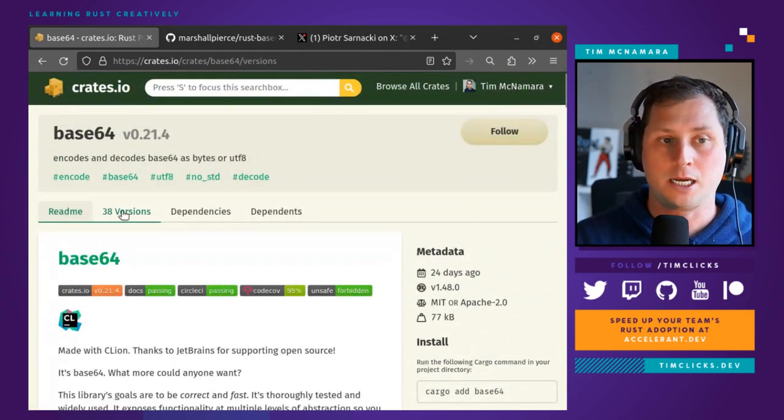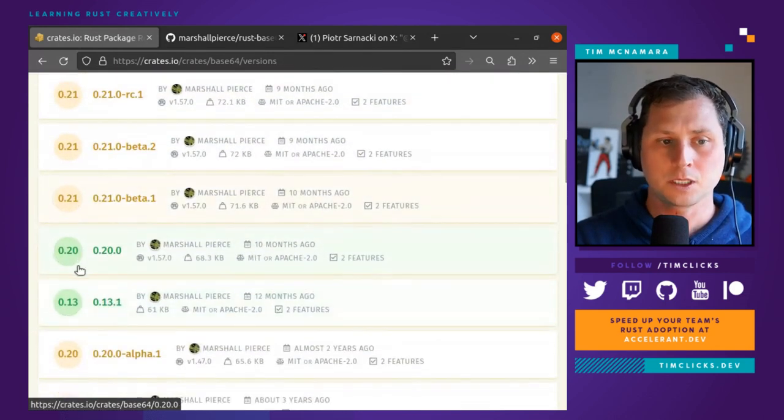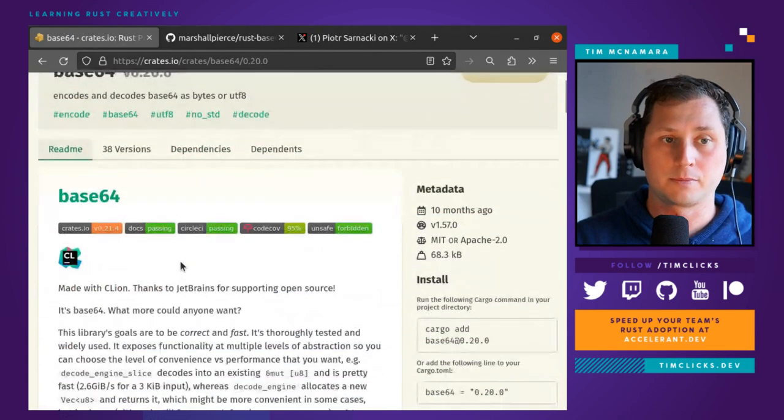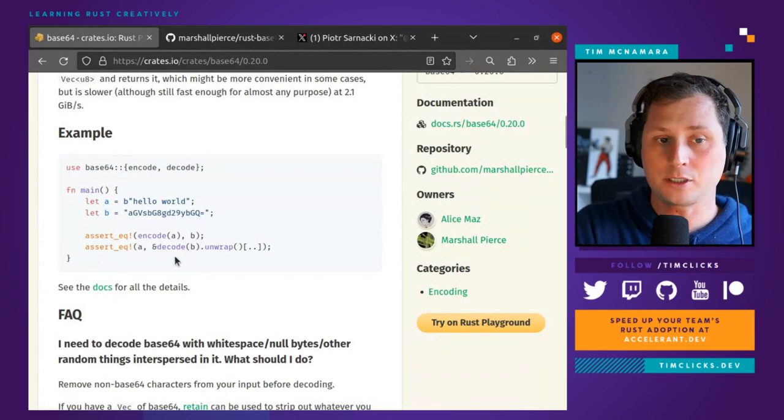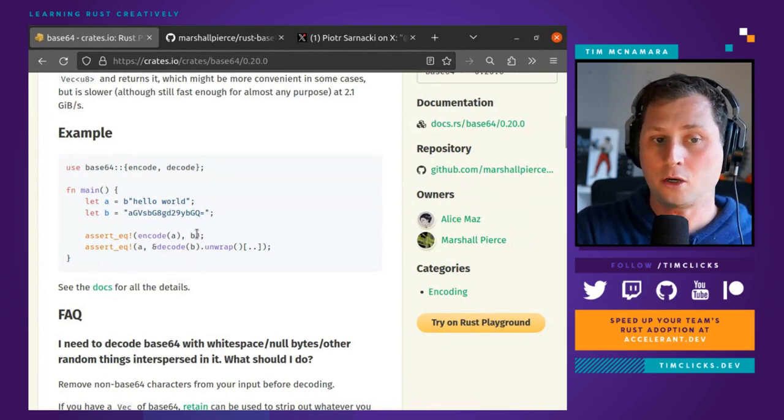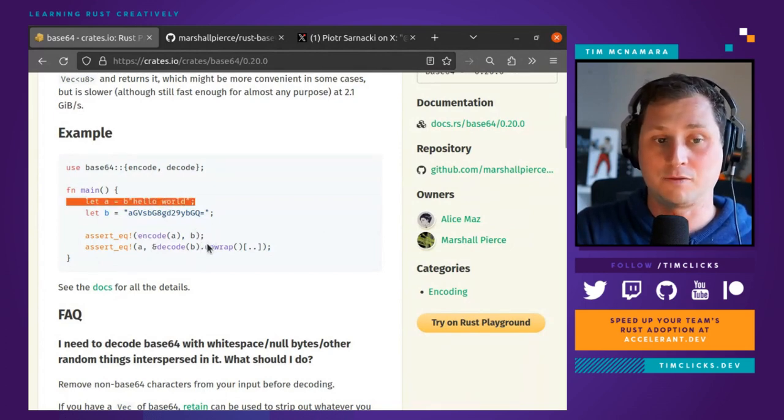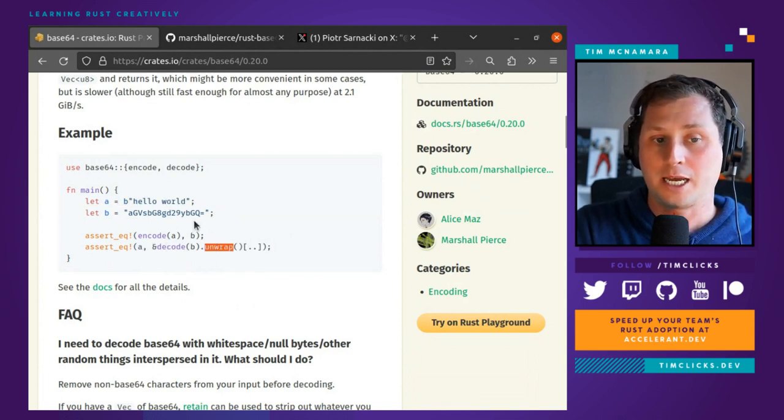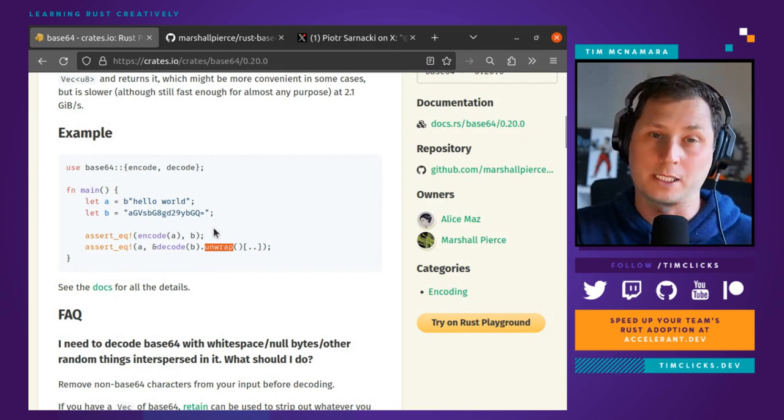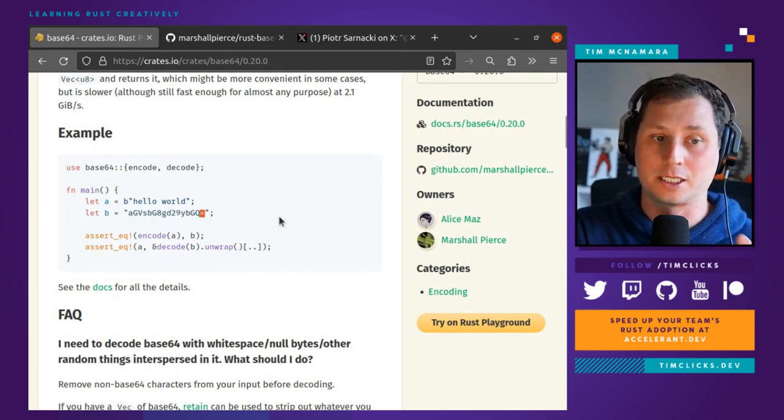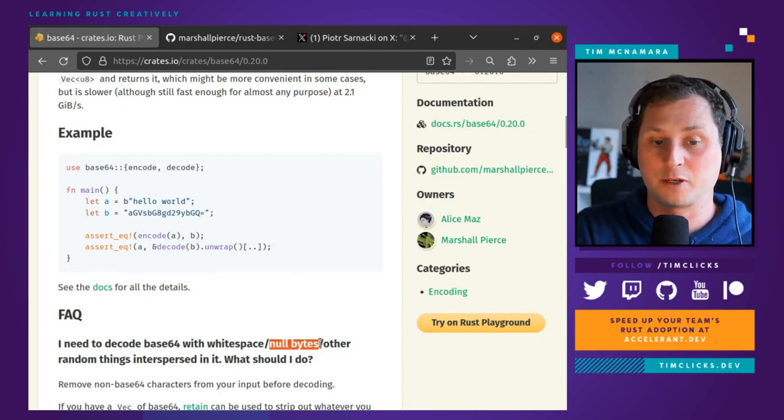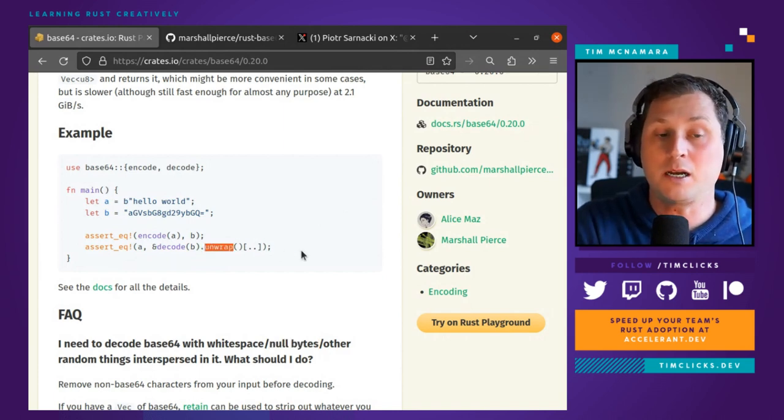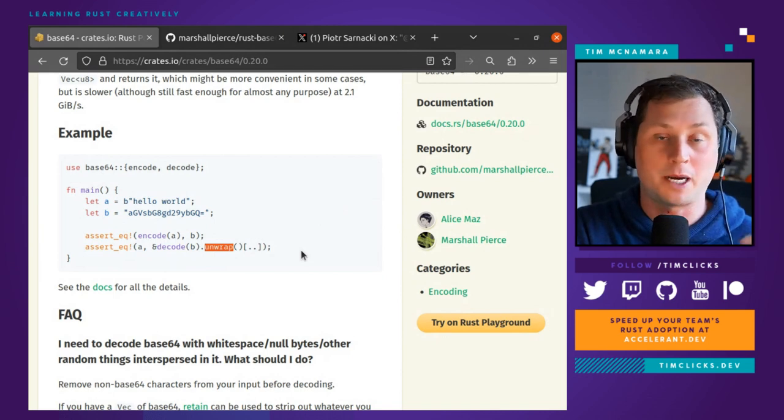If you look back in the old version, 0.20, there's a nice example of how the API used to look. To encode a string as base64 and decode, we would call a method. Given the quirks of base64 with padding and how it treats trailing spaces and white space, null bytes, and various other random things, it returns a result. That's an understandable API—it's not quite Python, but Python has something very similar: encode and decode.